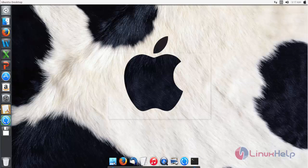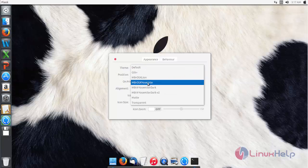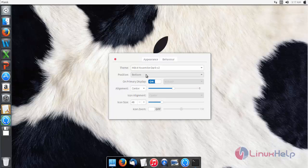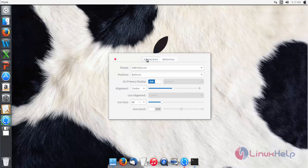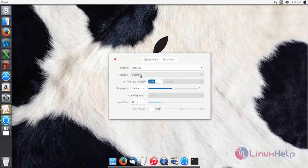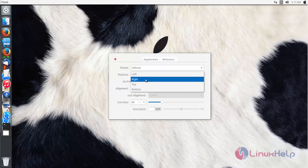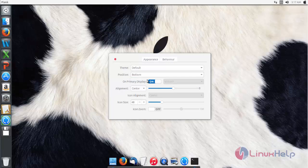Now you can choose the theme. Here you can see some of the themes available. You can customize your dock here — you can also change the position of your dock and adjust icon sizes.